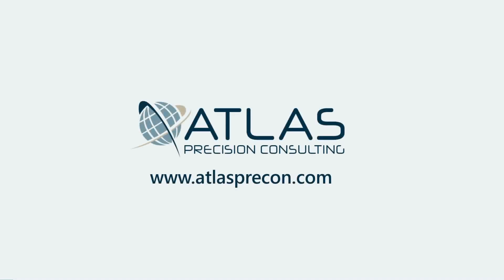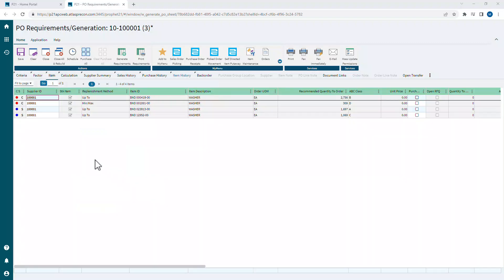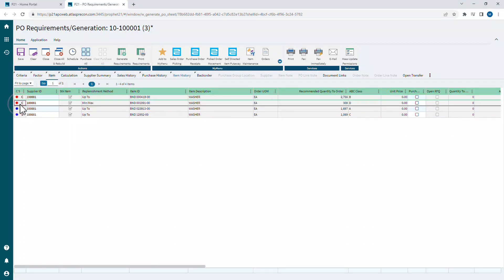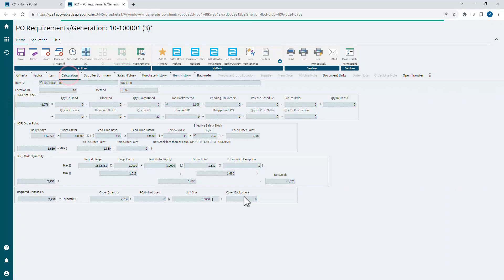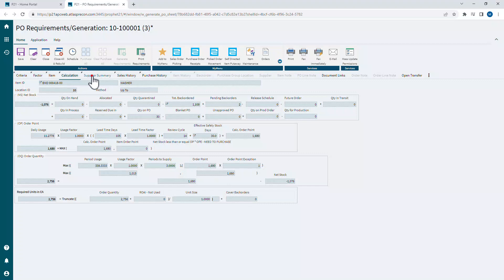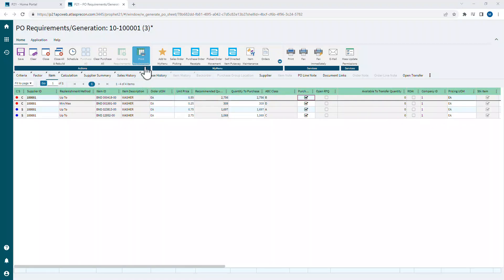Matt here, Atlas Precision Consulting. In today's video, we're going to talk about generating PORG requirements. We'll go over the item tab, including the status lines. We will talk about the calculation tab briefly. I will also go over the supplier summary tab. I'll show you how to print your requirements, give you some general tips, and then finally place the POs.